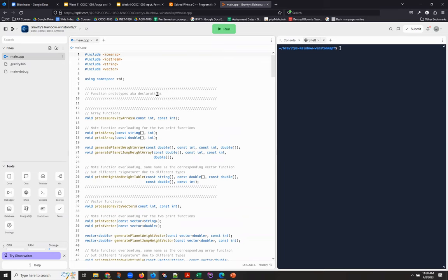So I thought that I would give you some tips about how to read and find and think about this code and a couple of things that the IDE, the Replit Editor, can do for you to make your work easier.